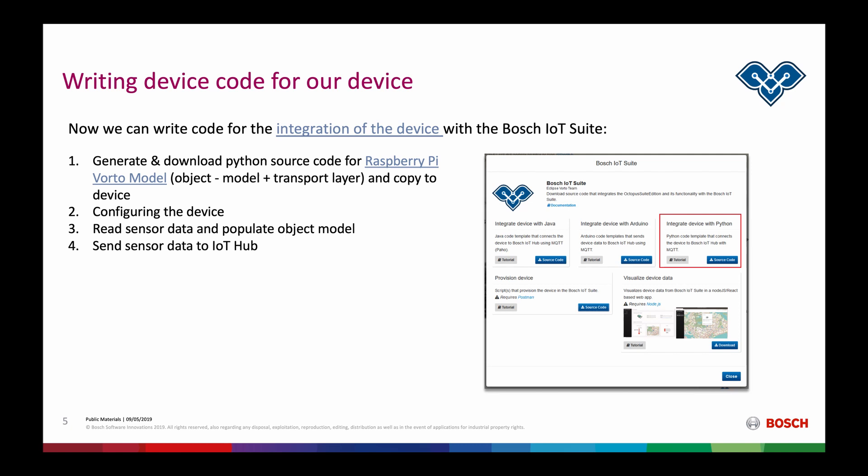So the basic steps we have to take here is generate and download the Python source code for the Raspberry Pi model. This will be done using the Bosch IoT Suite official plugin, which will display us all the integration scripts we can generate, the device provisioning and the dashboard. Once we've done that we can then configure our device with the credentials we have to pass in order to connect to the Bosch IoT Hub. After that we can read the sensor data and populate our object model. After we finalized our integration and configuration, we can then send our sensor data to IoT Hub and read it out again later using the Swagger UI.